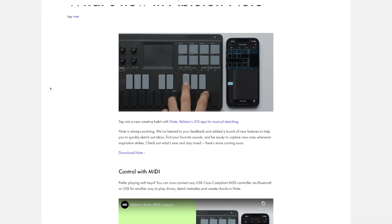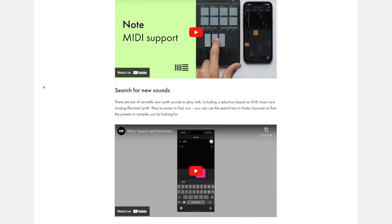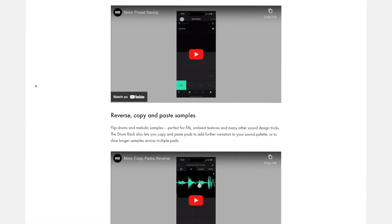Now they've added the features that sample-based producers really needed: the ability to chop samples, albeit in a very manual fashion, and also to import videos from the Photos app on your iPhone and iPad — so you can screen-record a YouTube video and sample it. These are the features we'll be going through in this video, but they've also added a search function for presets, new presets based on the Drift synth, an easier way to import samples, and more. I'll link to their blog in the video description so you can check out all the features.